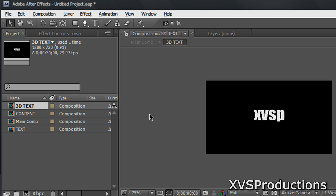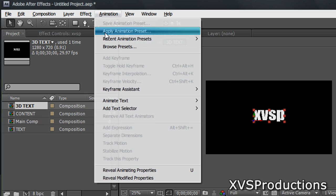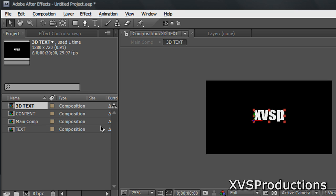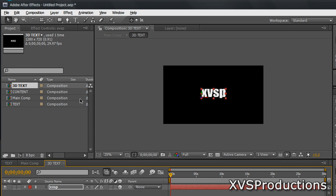So we're going to apply the animation preset now. Highlight your text, select it, then go to Animation, Apply Animation Preset. And go ahead and browse for your 3D preset that you downloaded from GraveMachines.com. Mine's on my desktop right here, so I'm going to select it.